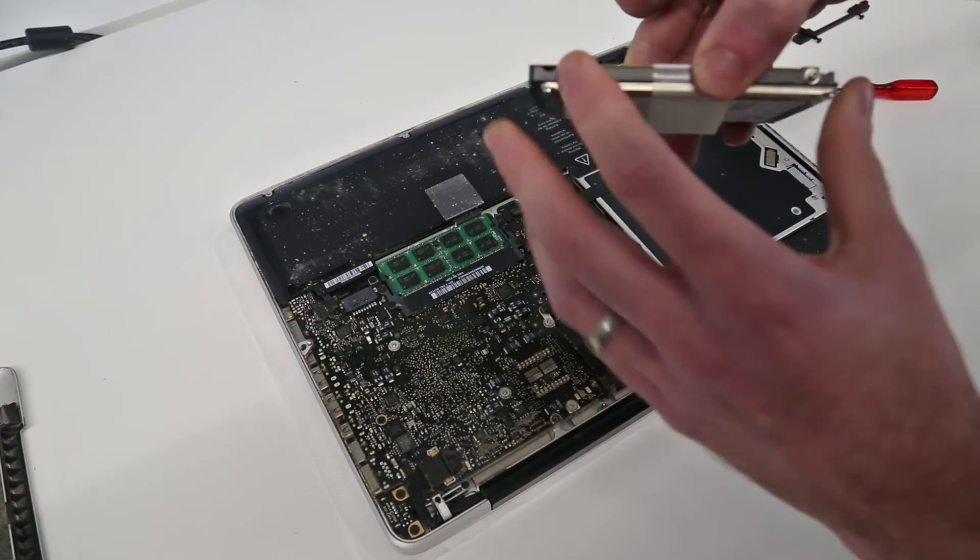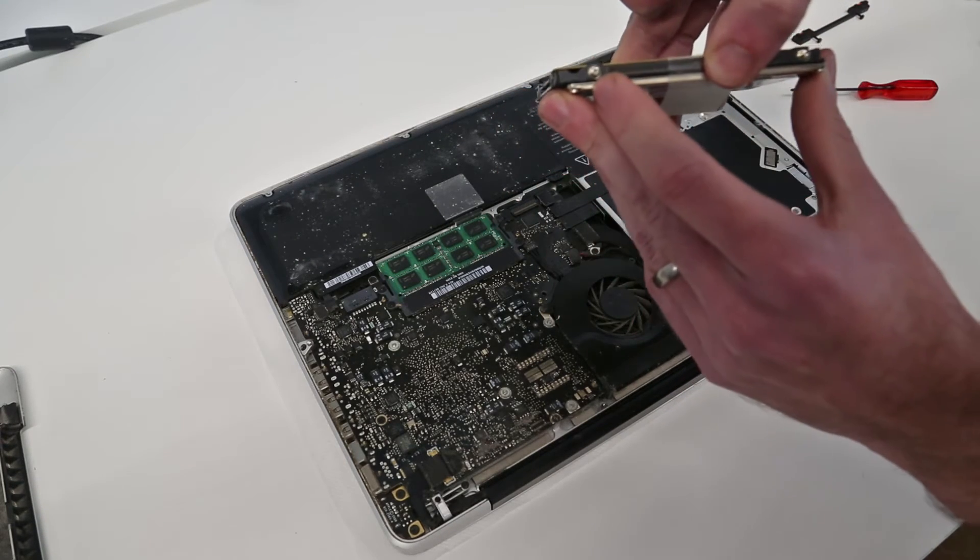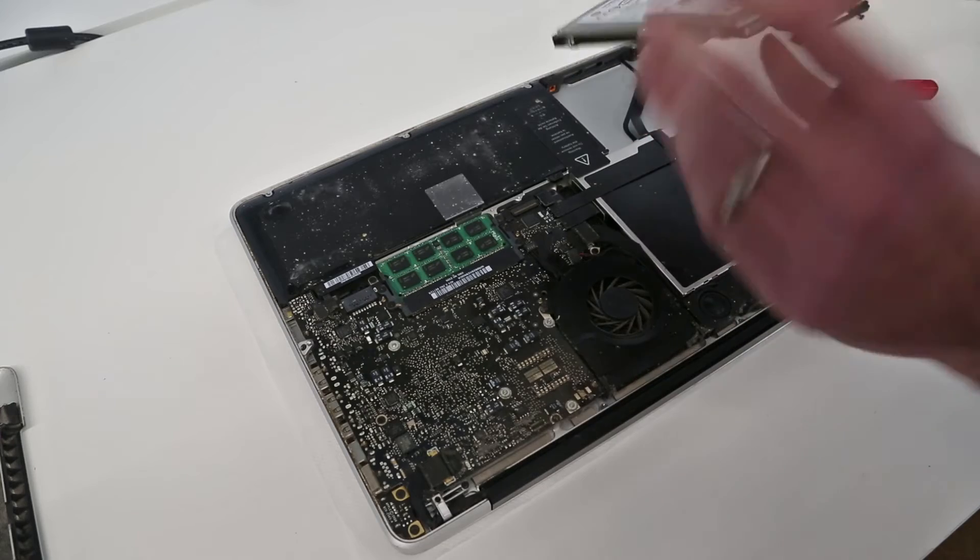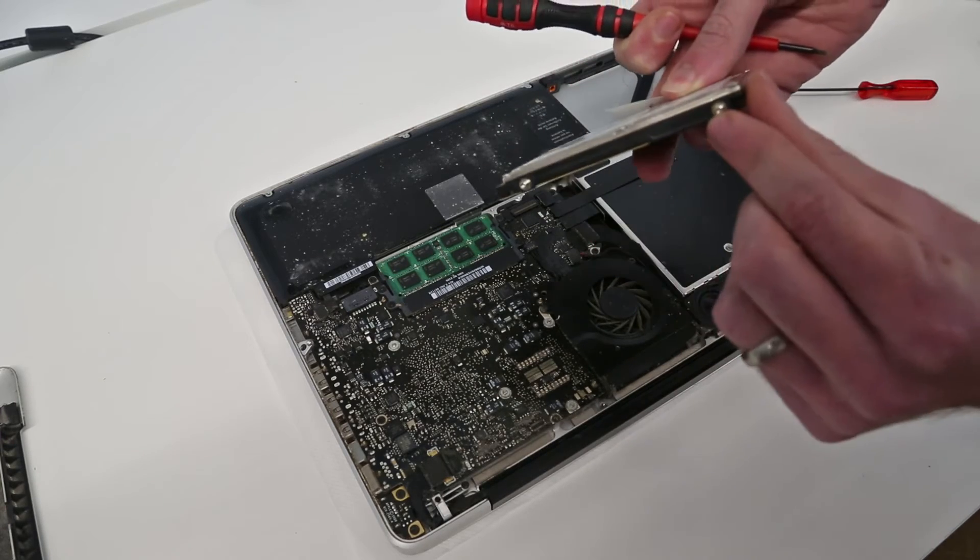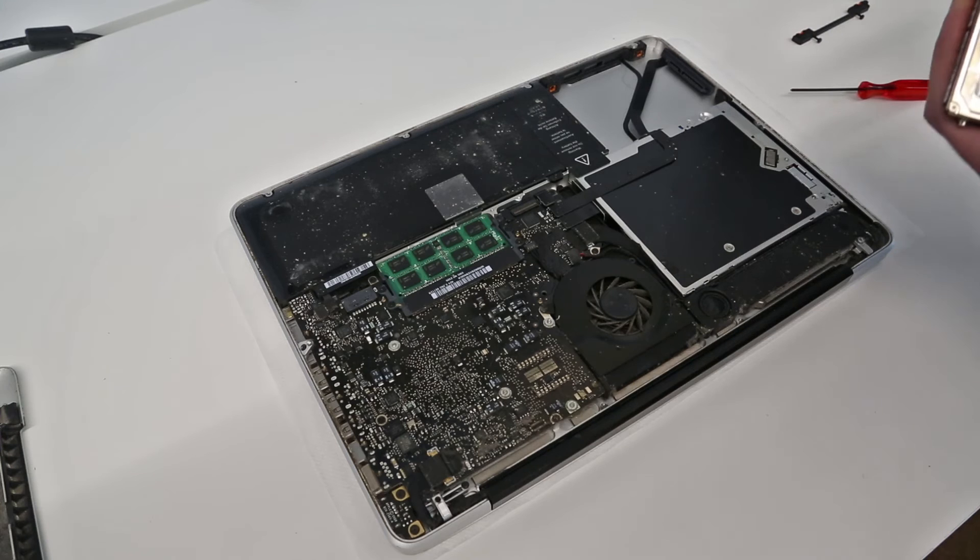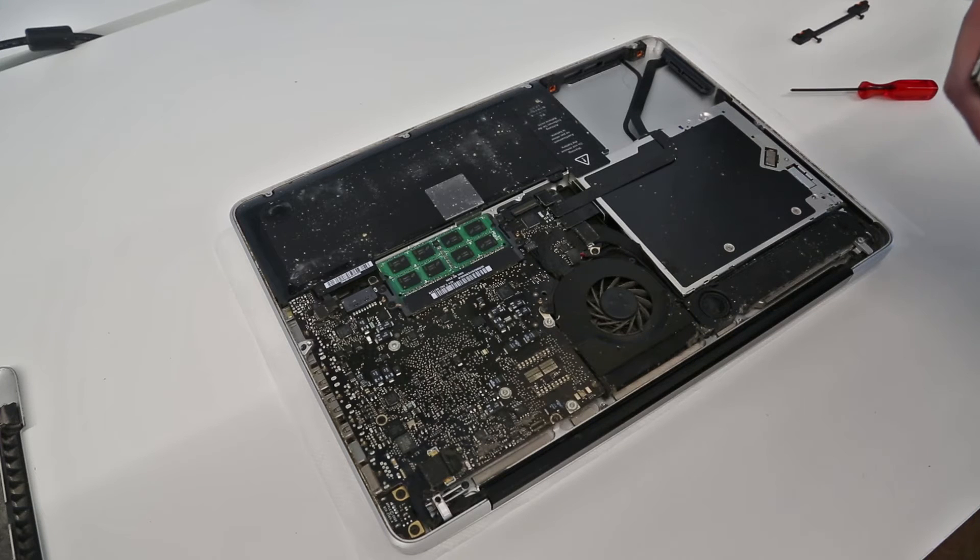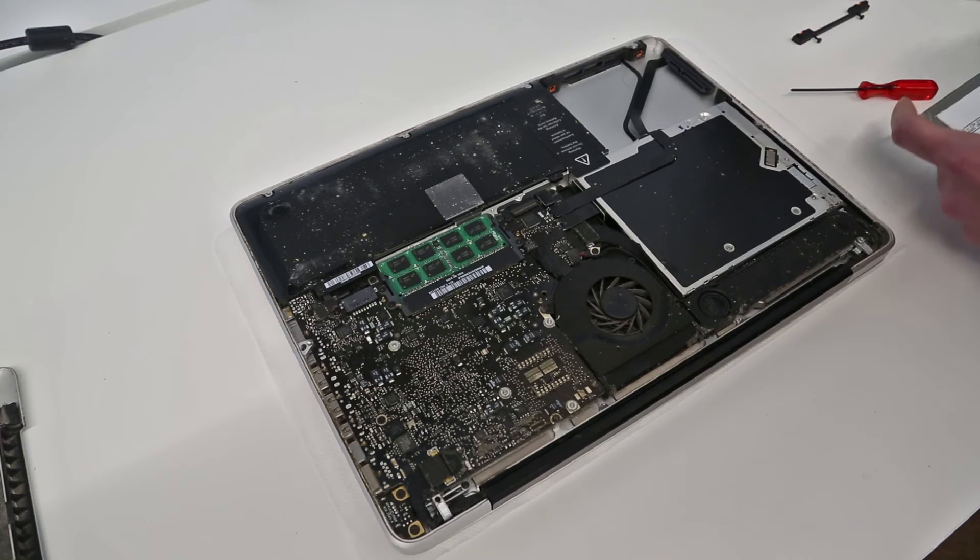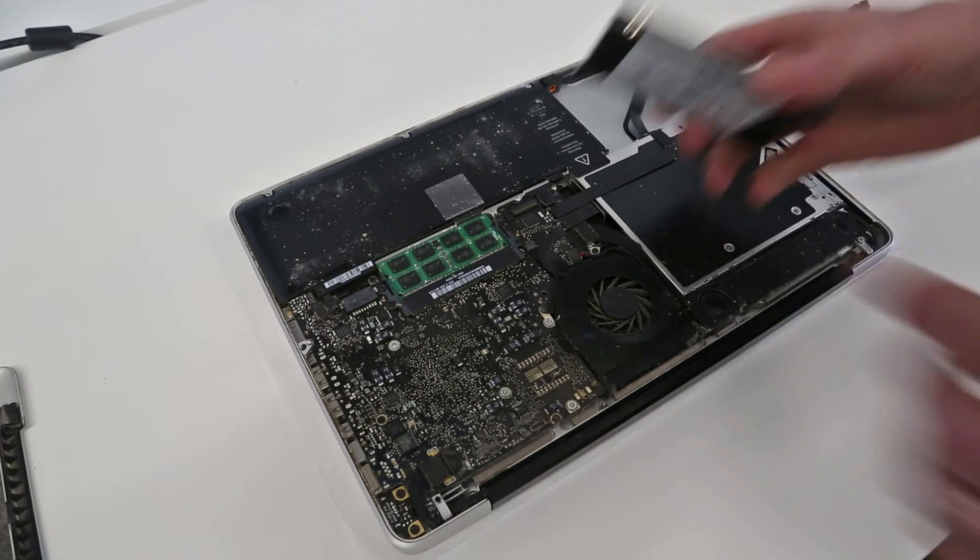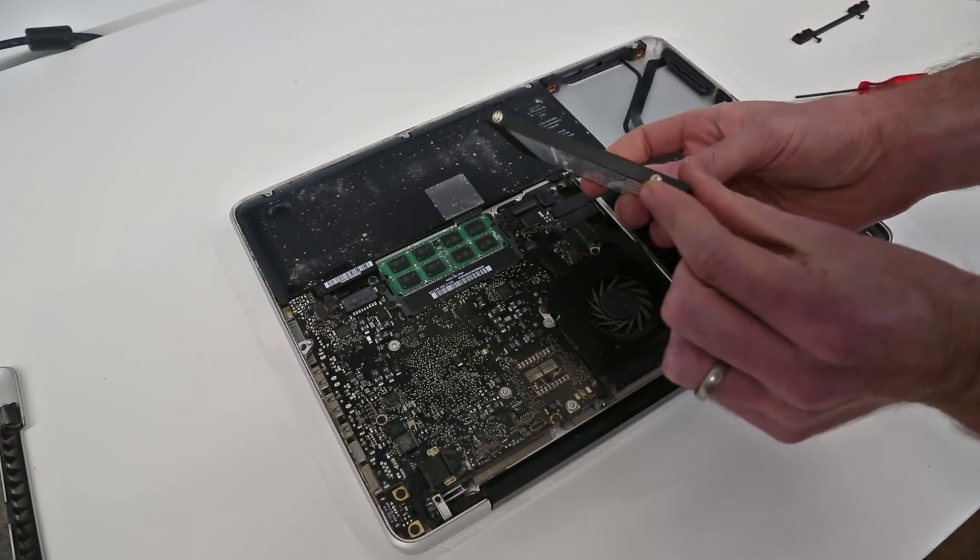So with this on the drive here we have these, I believe T6 screws. We need to remove these four holders from the drive and these will go into our replacement SSD. I'll just remove these quickly.